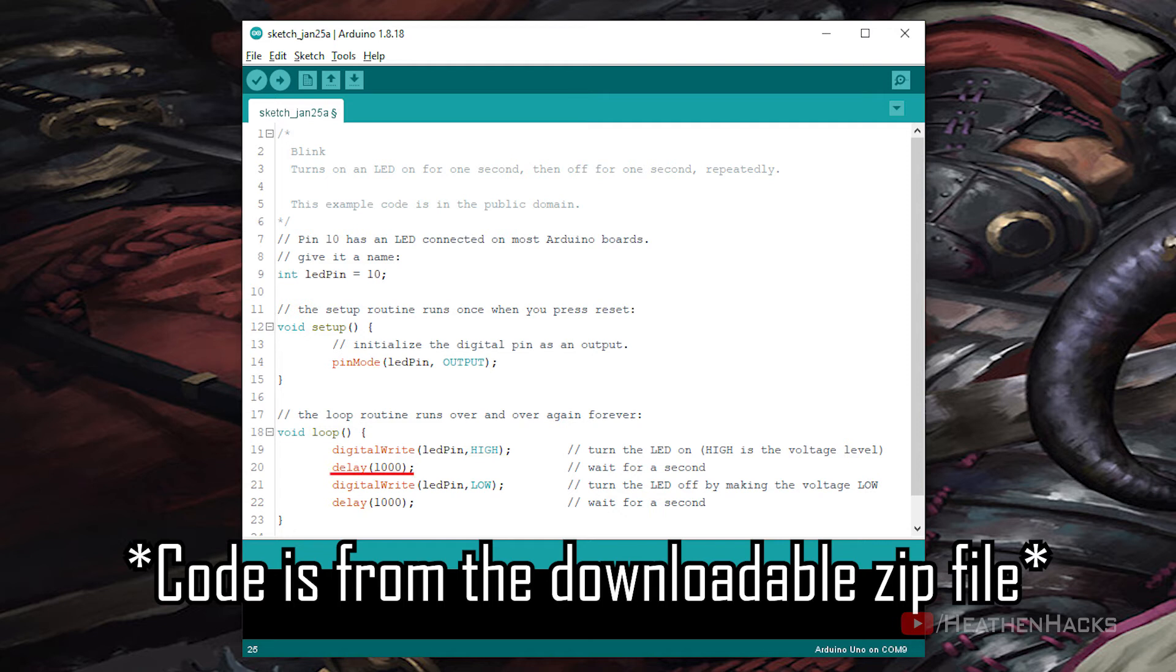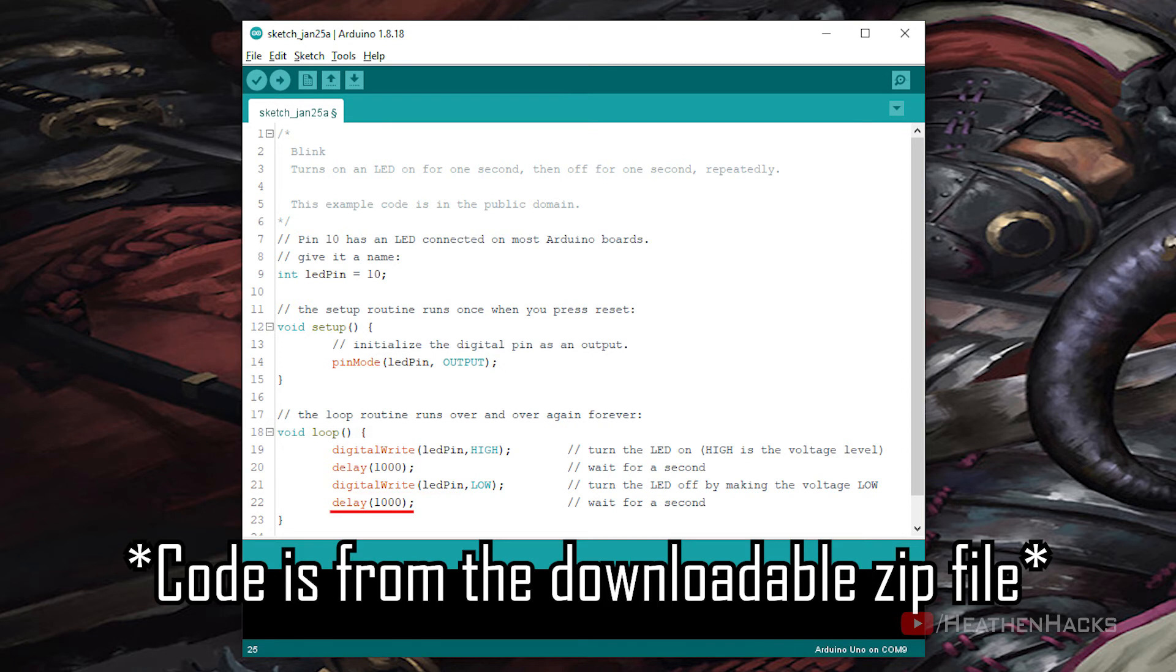Followed by delay 1000, or the duration of the on state of the LED pin. Digital write LED pin low, on the other hand, is the off state of the LED pin, followed by another 1 second duration or 1000 milliseconds of delay. That's pretty much it really.